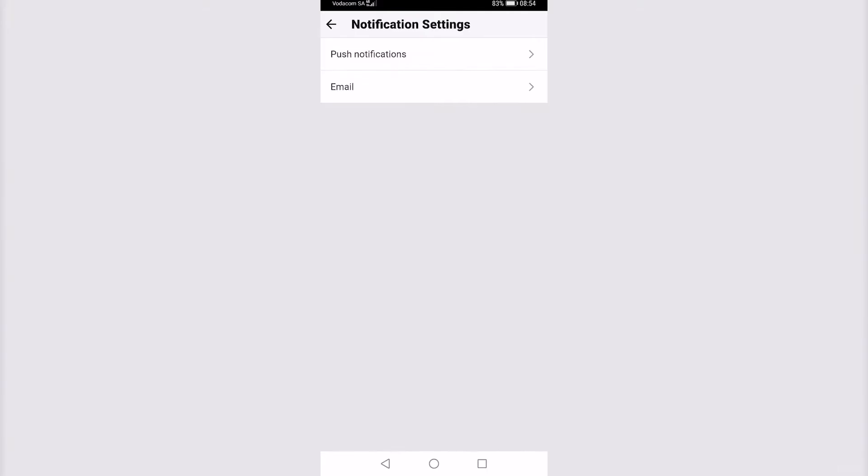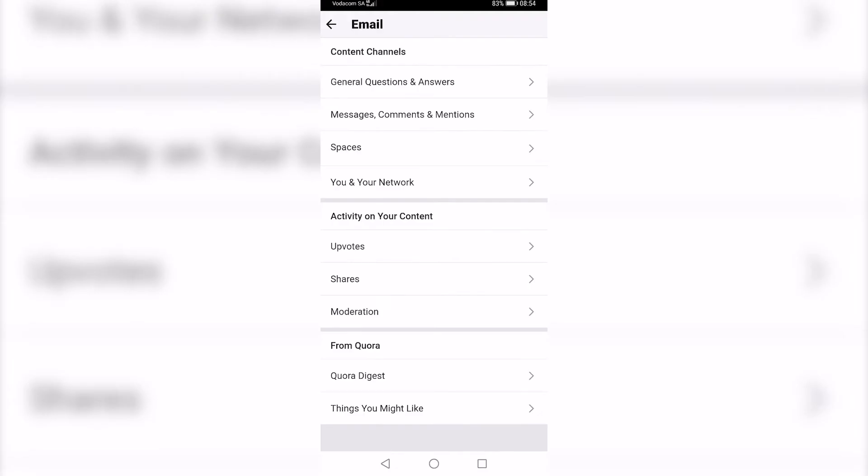Tap on that and then you want to tap on email and now you can go ahead and select which of the categories you don't want to receive emails for.